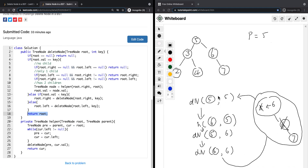We return the new root, which is now node 6. The time complexity is O(log n), or the height of the tree, since we use binary search to find the node we want to delete and then modify the tree. That's pretty much how we solve the problem — thank you for watching.